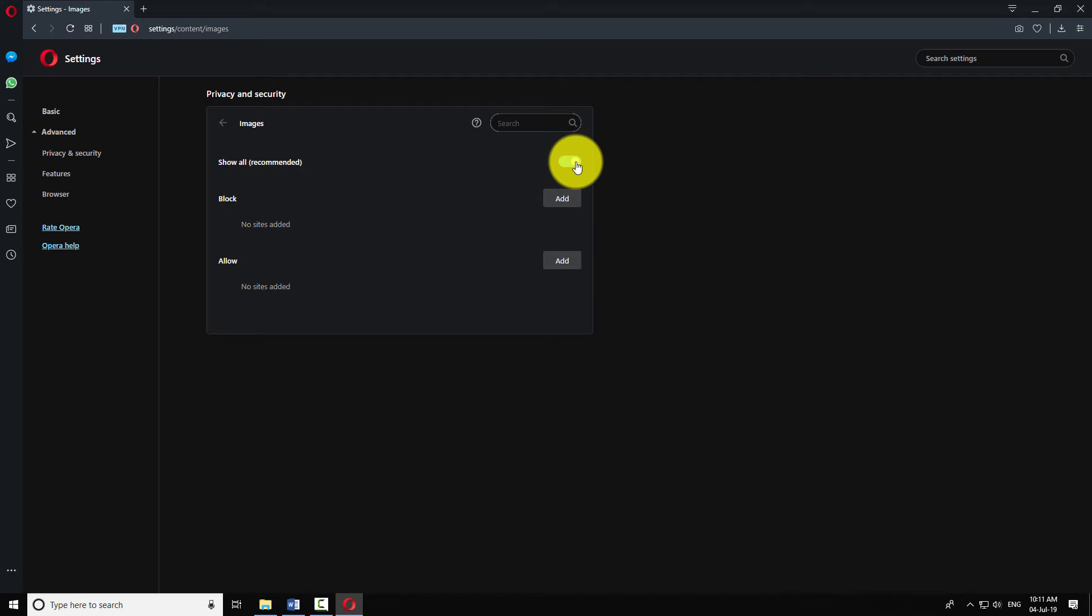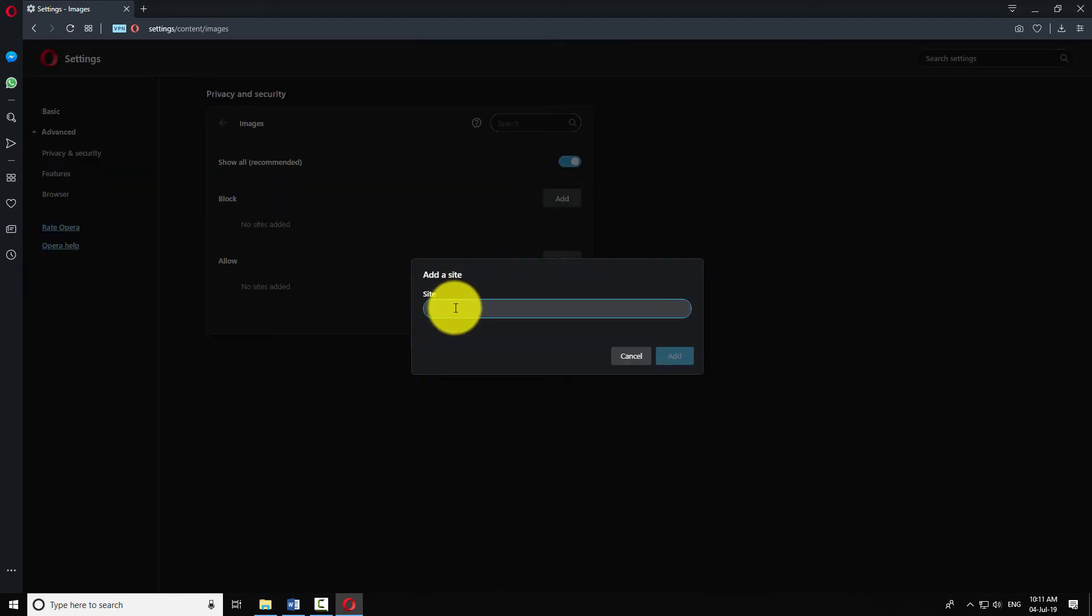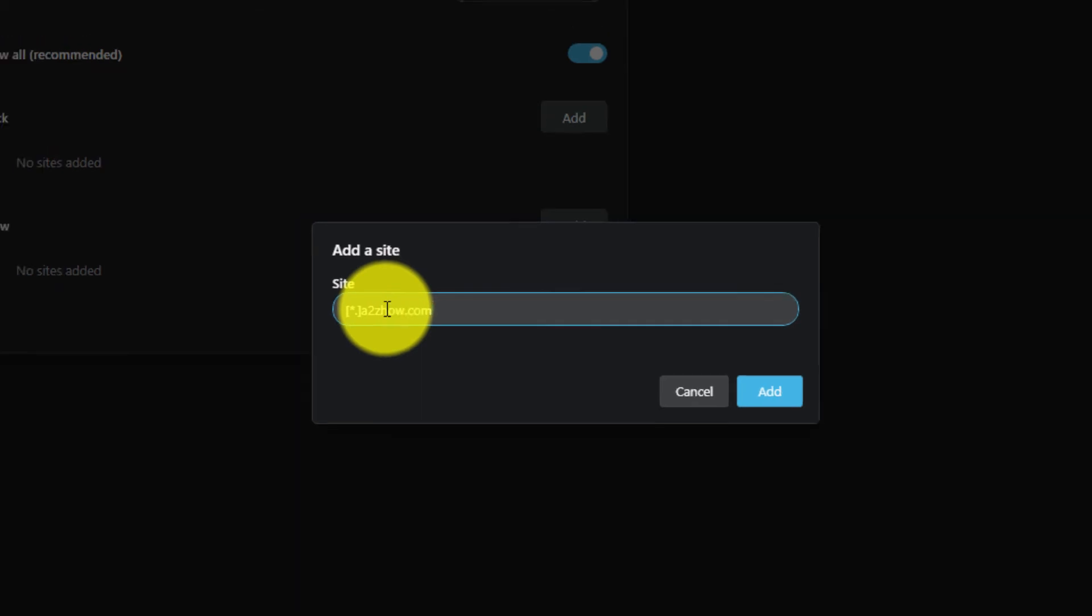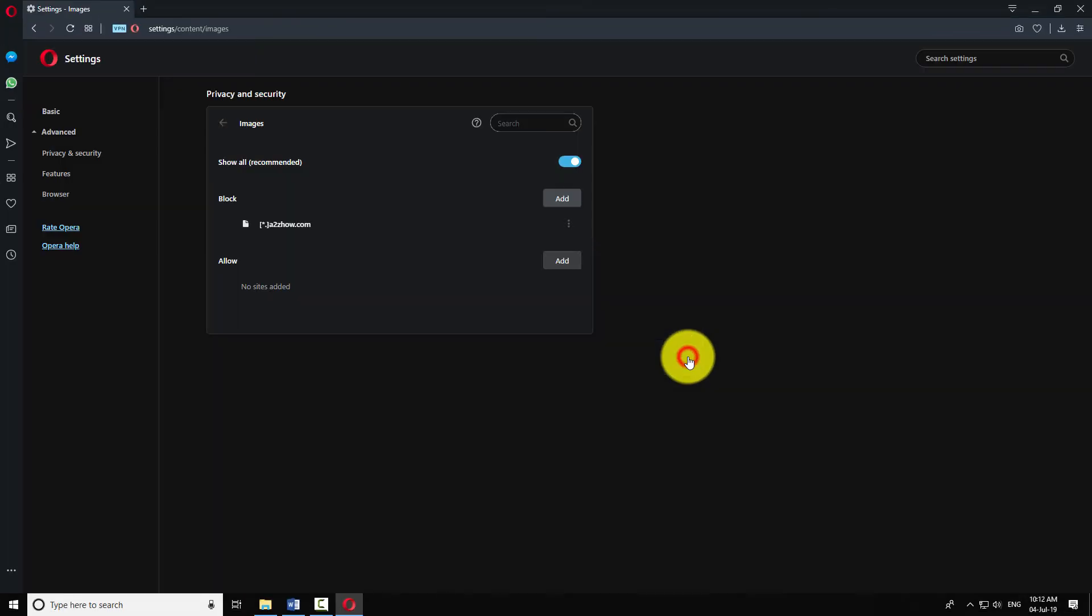If you want to block images on few websites, click the Add button next to Block section. Enter the URL of the website as shown in the example. Click Add.